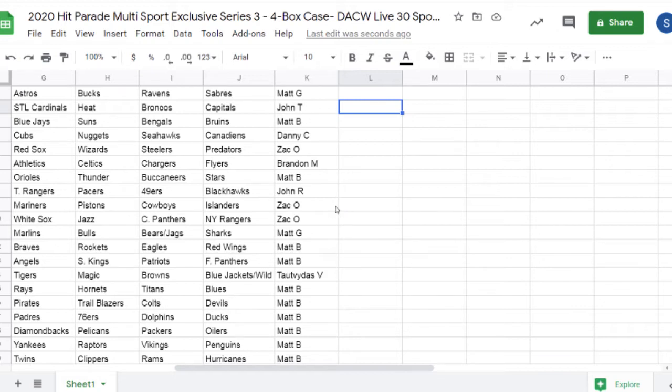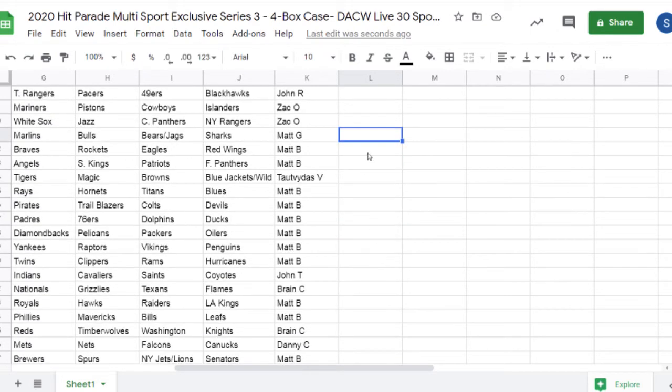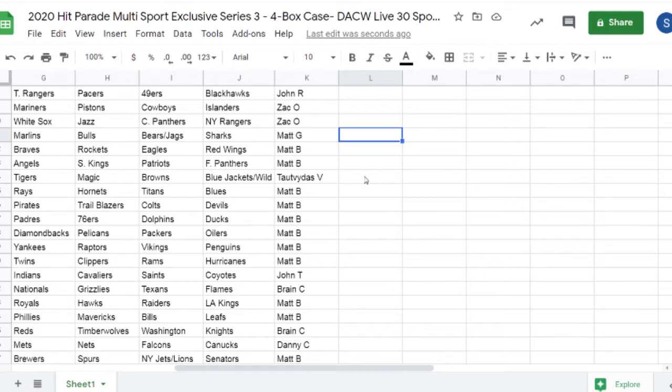Carolina Panthers, Cowboys, Pistons, Jazz, Mariners, and White Sox, Matt G. Sharks, Bears, Jags, Bulls, Marlins. To the Vedas, you have Blue Jackets, Wild, Browns, Magic, and Tigers, Matt B.